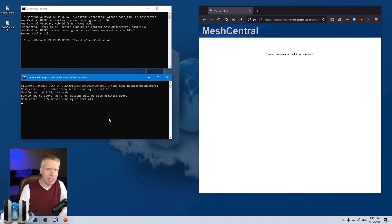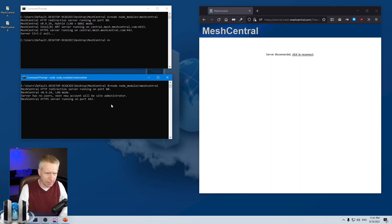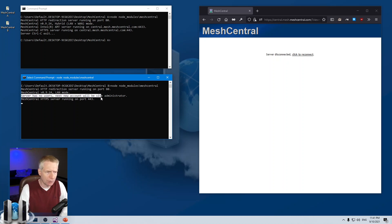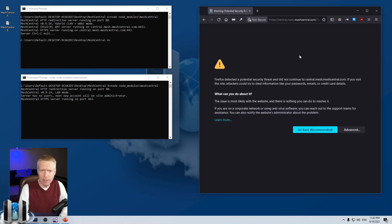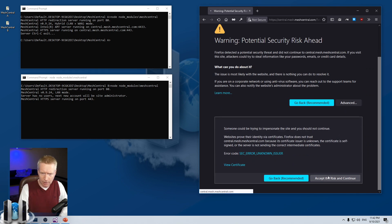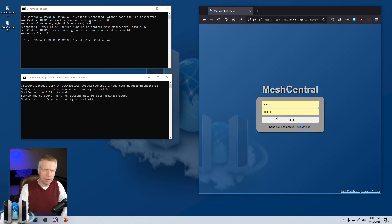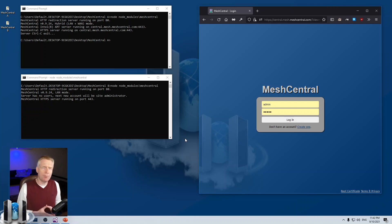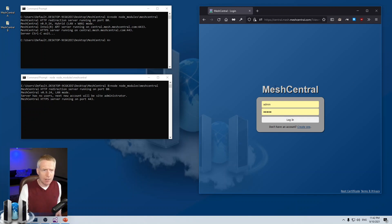Now I have Server B. I'll stop Server A and run Server B, which I installed completely vanilla — just ran npm install meshcentral. You can see it's in LAN mode, not configured at all. It says 'server has no users, next account will be site administrator.' It has an invalid certificate because it's brand new, and you can't log in since there's no account yet.